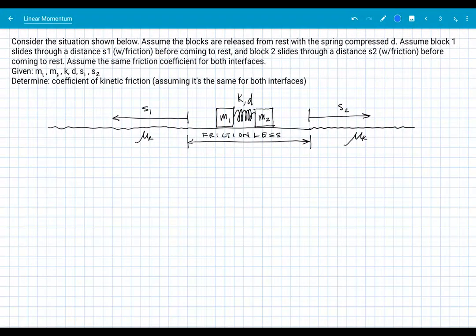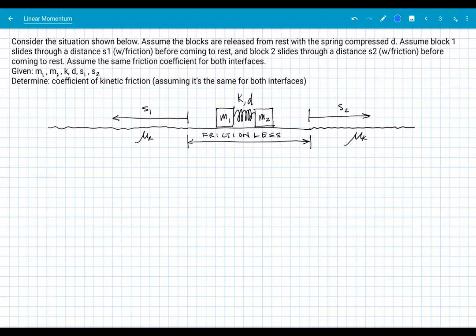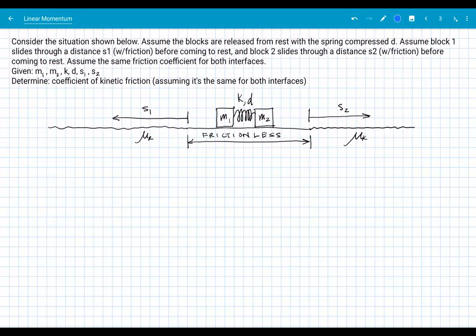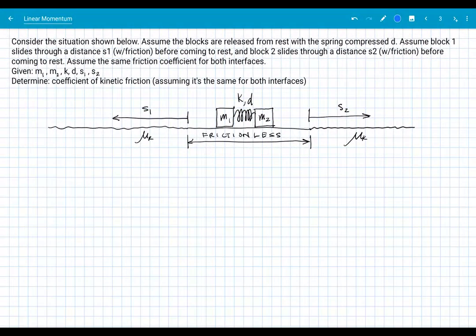We're given the two masses, the spring constant, the spring compression D, and those two distances S1 and S2. We're asked to determine the coefficient of kinetic friction, assuming it's the same for both interfaces. There's a lot going on here, but we can handle it.